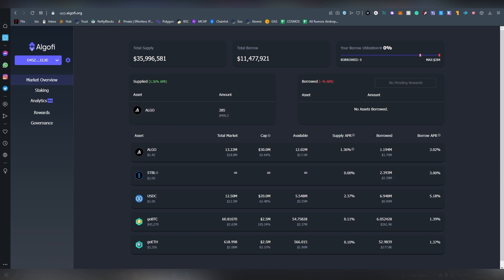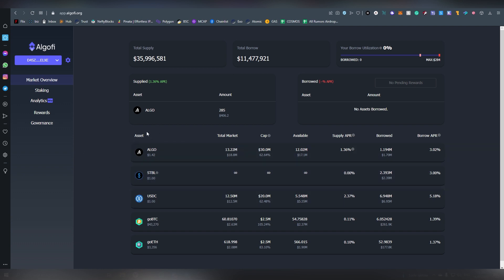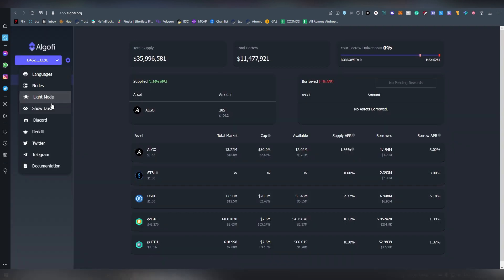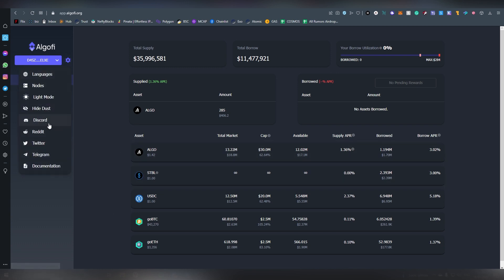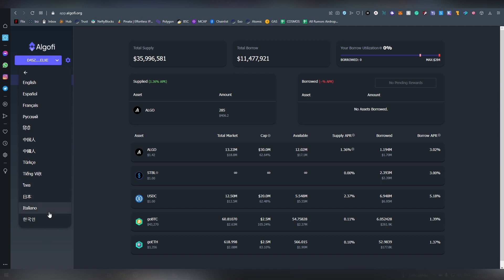So they might be issuing one so perhaps there's an airdrop down the line. There's also a light mode here, you can also show dust, I don't know what this means. There's also Discord, Reddit, Telegram, documentation, languages also in many: English, Spanish, French, Russian, Chinese, Turkish, Vietnamese, Indian, I think this is Japanese maybe, Italian, Korean. So also very broad in the sense, a lot of language options out there.